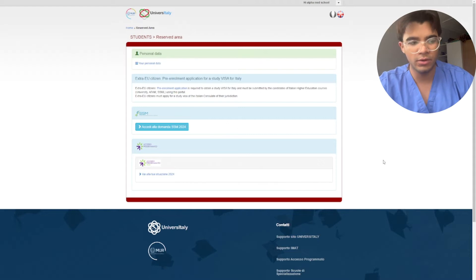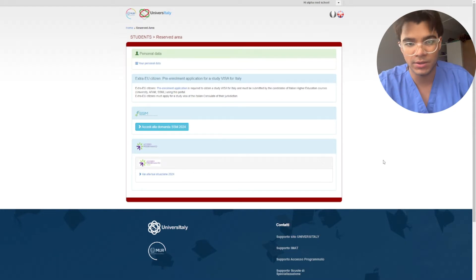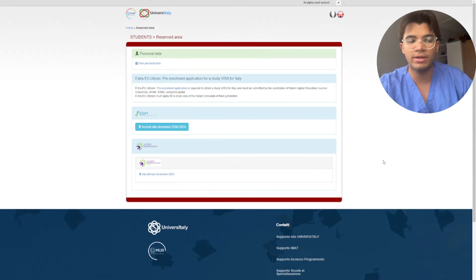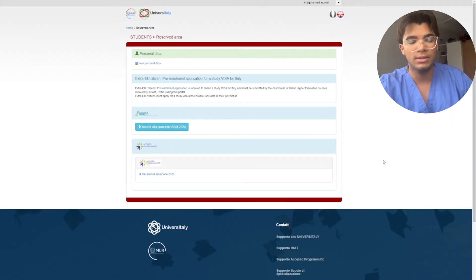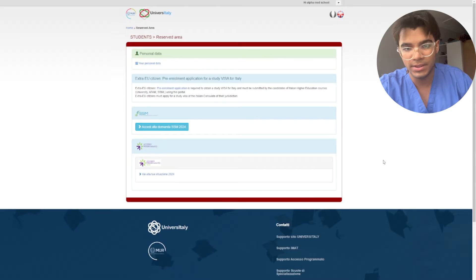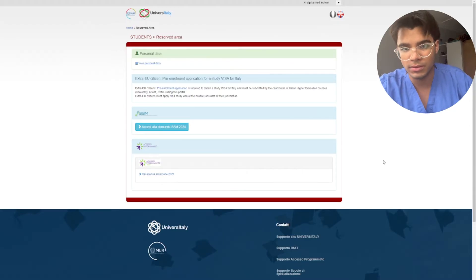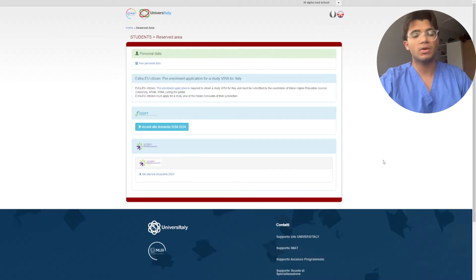Okay, so now you're going to be redirected to this page. Now in case if you were not redirected to this page after you log in or create your account, then just go to the University Italy website and click pre-enrollment, where I showed you in the beginning.